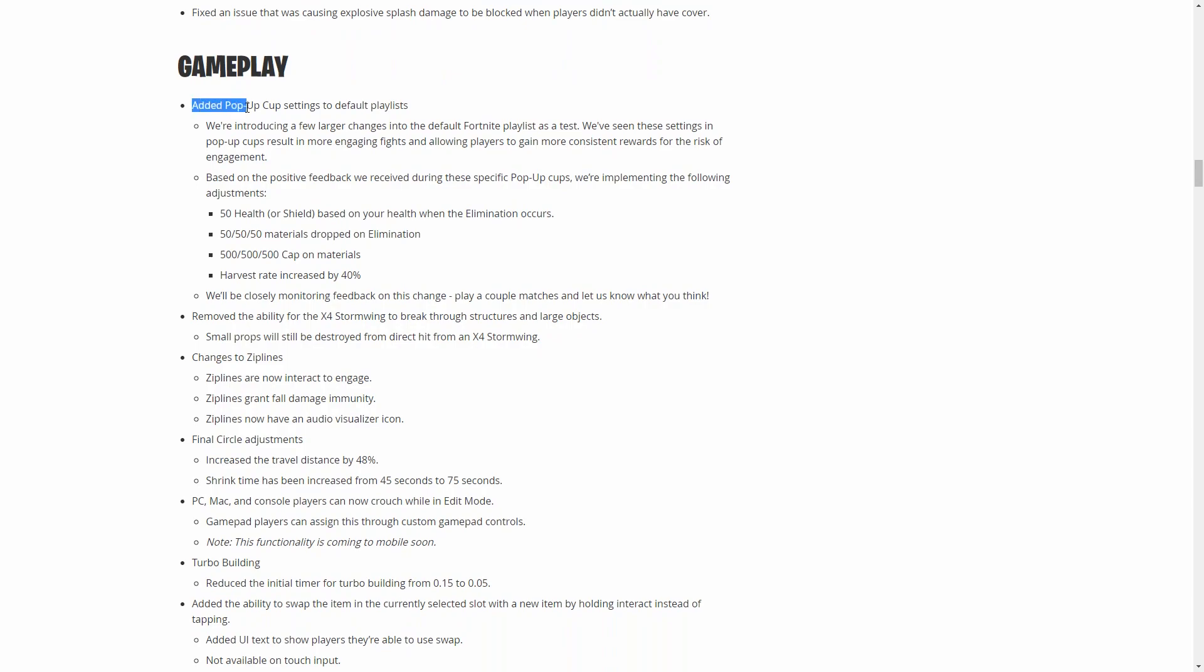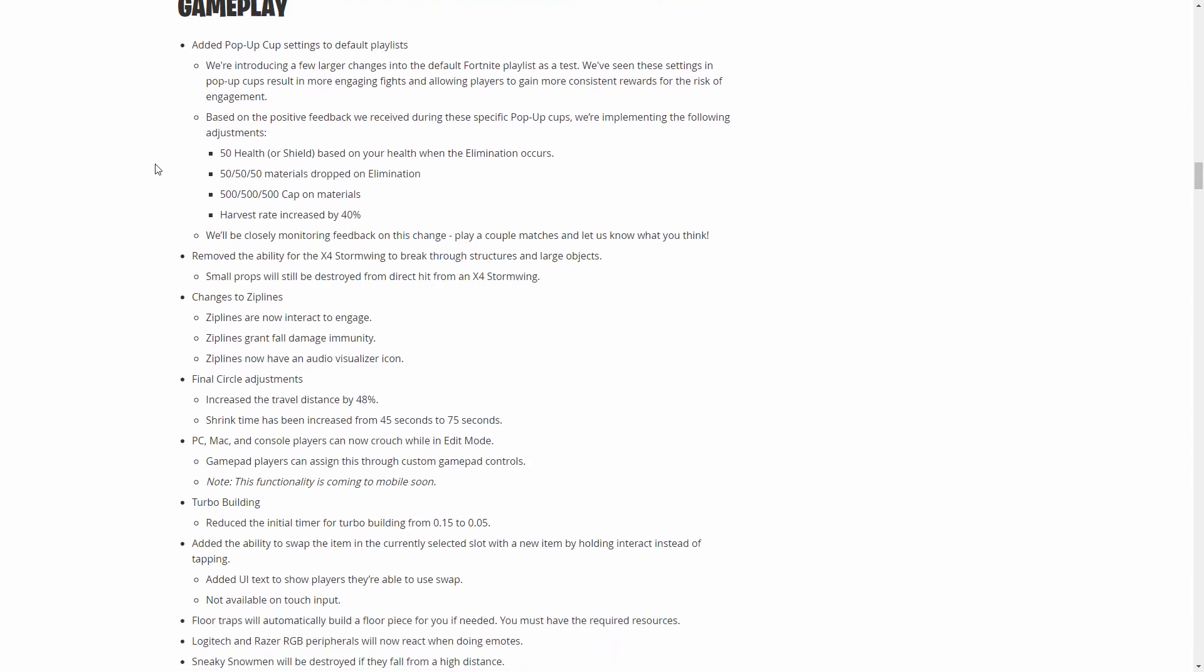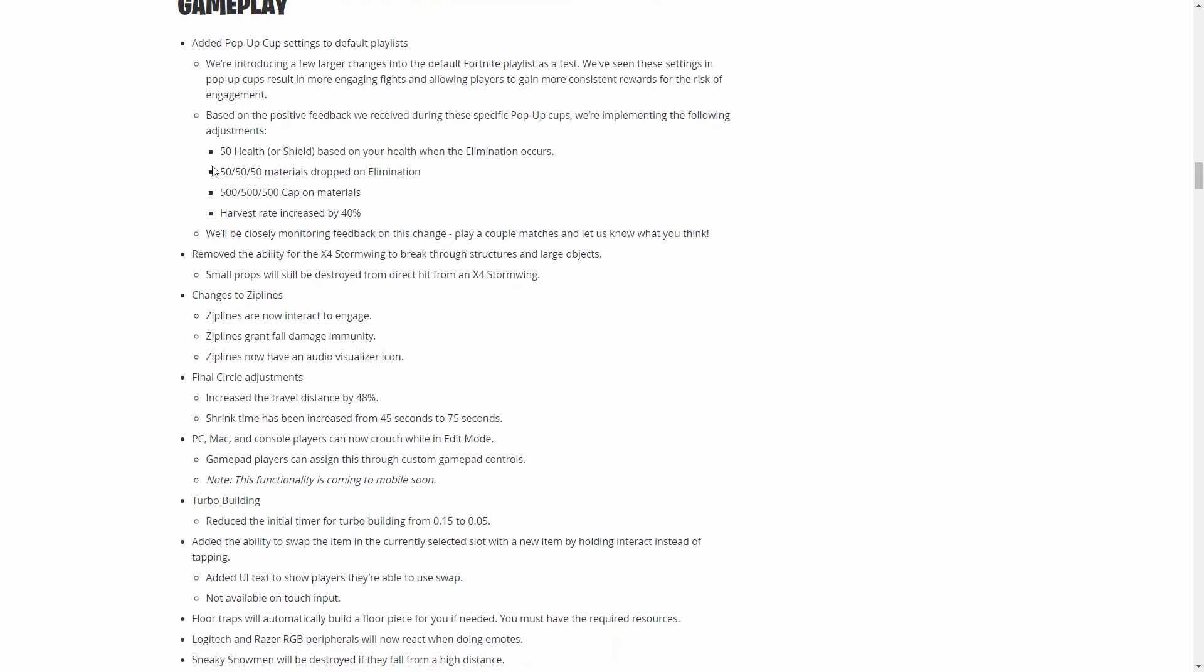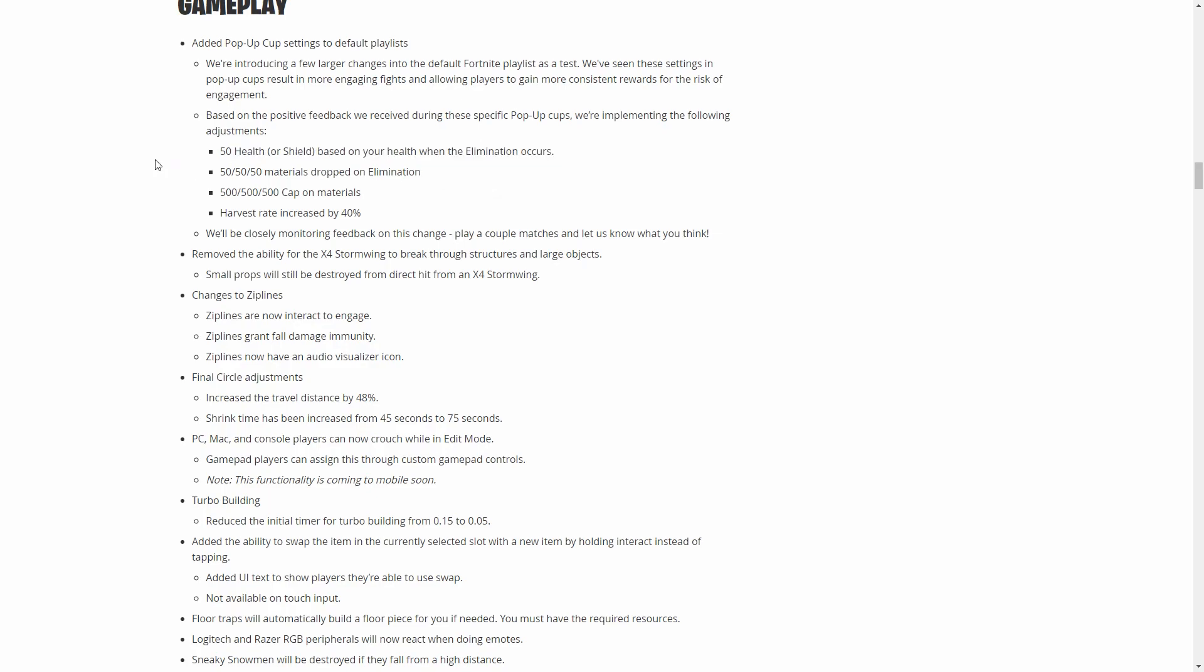This is another big thing they added: pop-up cup settings to default playlists. Basically you're going to get shield per kill and you're going to get health per kill. They're adding it into solos, duos, squads. They want to incentivize people to fight more and not be worried about losing shield in fights or scared to fight because of that.